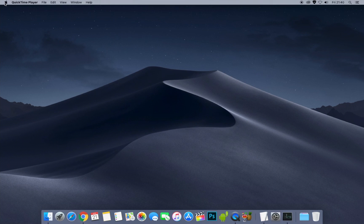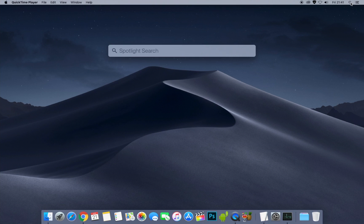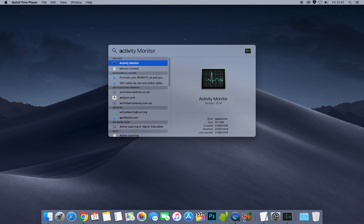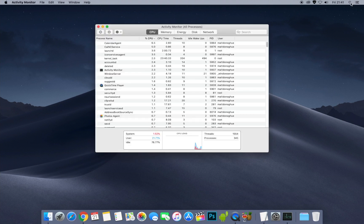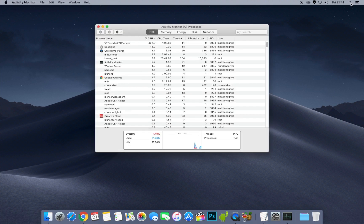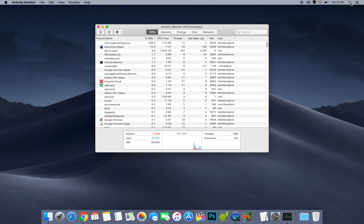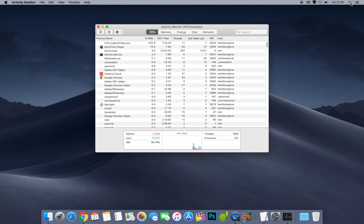Next, go to Spotlight Search and type in 'Activity Monitor.' Open that up. What it can do is show you what programs or apps are running on your Mac right now. At the top you can see QuickTime Player and the VT Encoder XPS service.